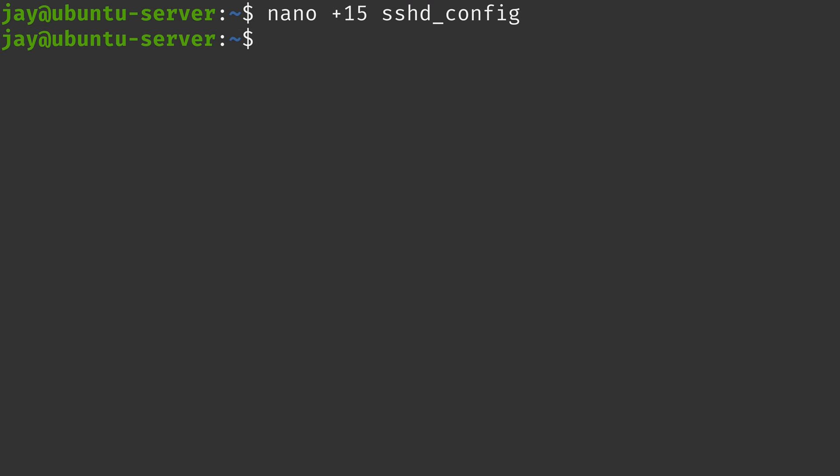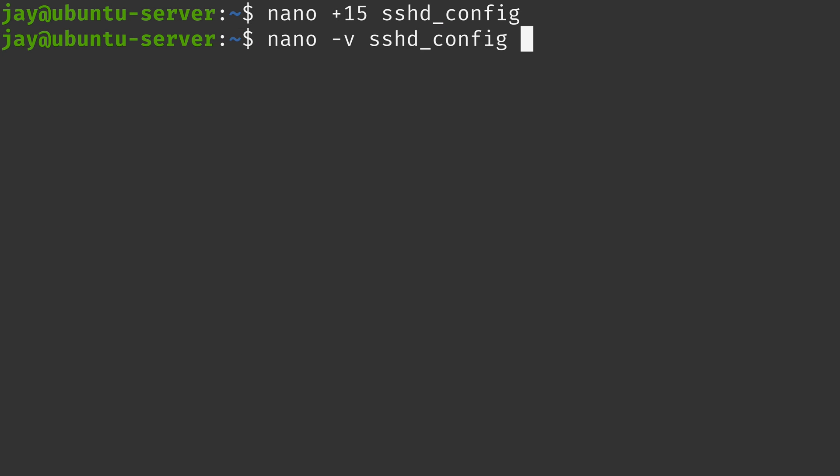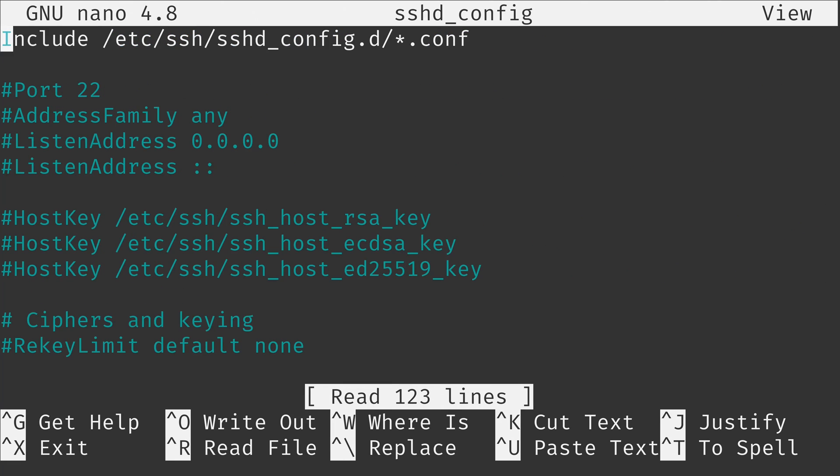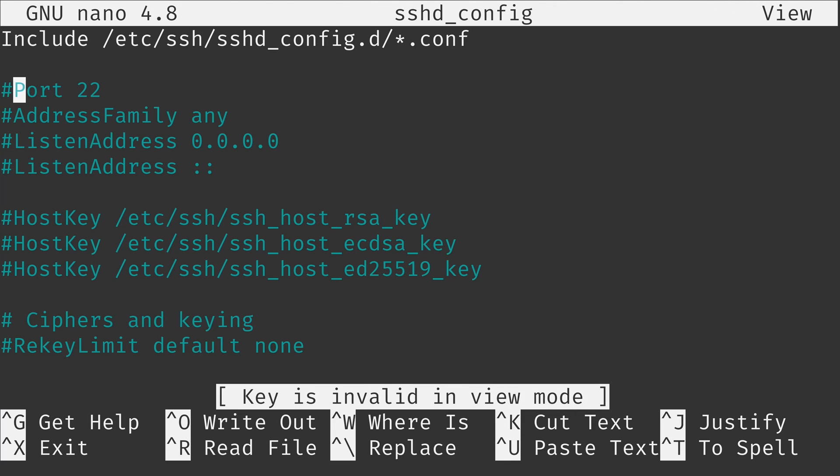In addition what I could do is type nano dash v and then the file name. And then what I'm going to do is go back down to line number 15. I'm going to uncomment port 22. But as you can see I can't actually edit the file. And that's because the dash v option represents view only mode. That could be very useful if you are editing a file and you don't want to accidentally make changes to that file. Dash v again is view only and you won't be able to make changes in that mode.